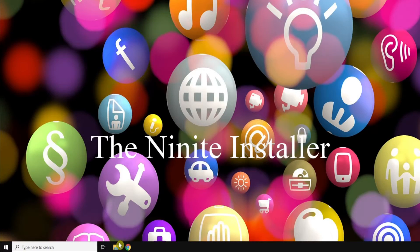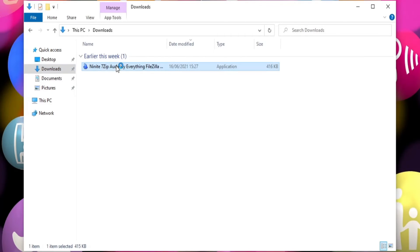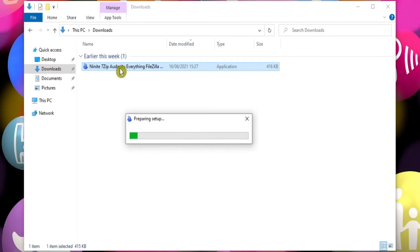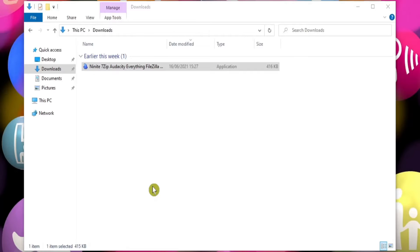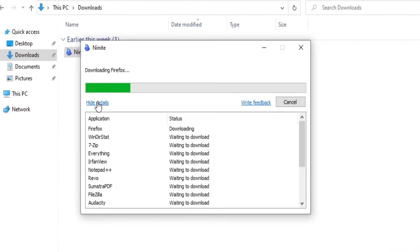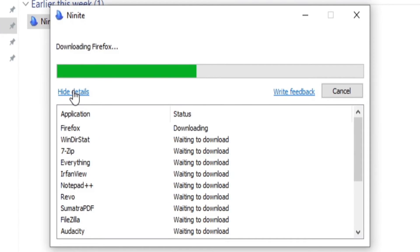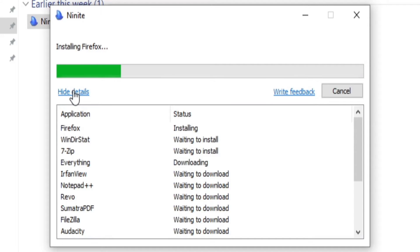Let's find the downloaded file, and then we can double click it to launch our custom installer. Then click Yes to continue. We can expand the details to show what's happening. As you can see, each app downloads and then installs in turn, all without any further interaction. Imagine the time it would take to do each one individually, and you start to see the power of this tool.